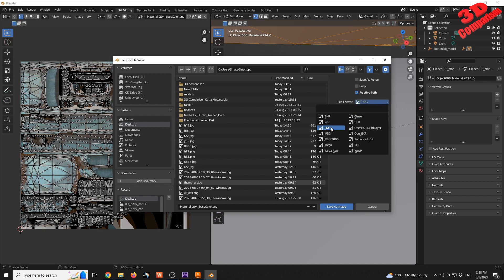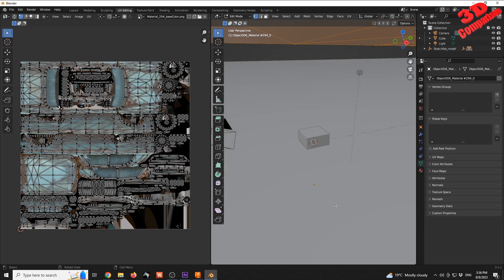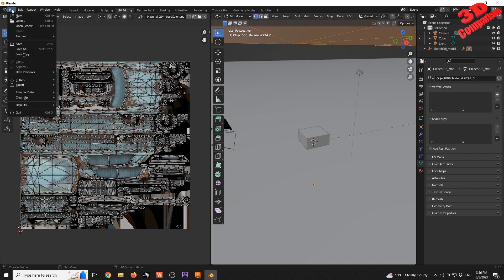I will go on the Desktop and I will change this from PNG to a JPEG file. Output image into this file format. I will also leave the quality at 100% and I will click Save.